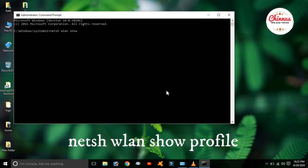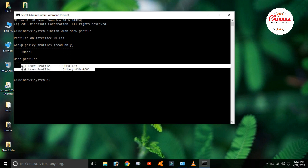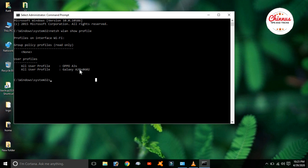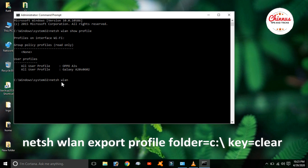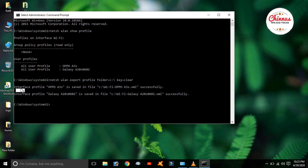In this Command Prompt, you can enter the command. Enter the command prompt and when the file is saved, it will be saved.